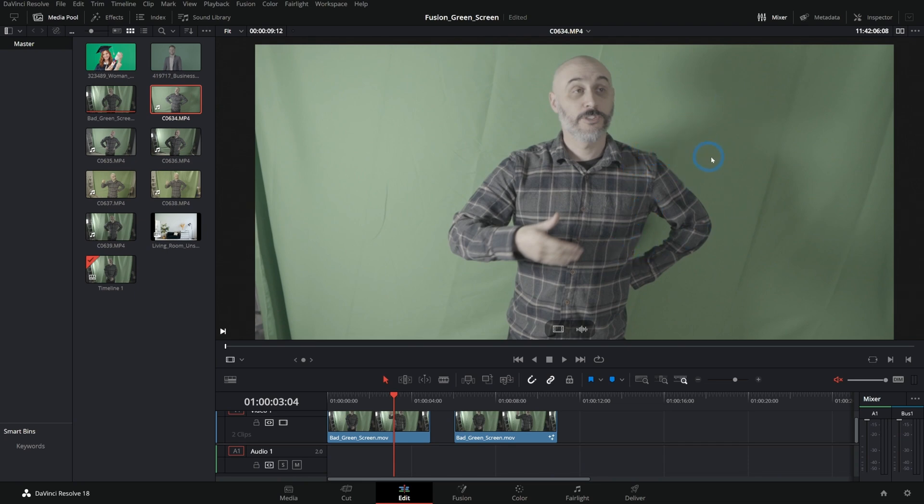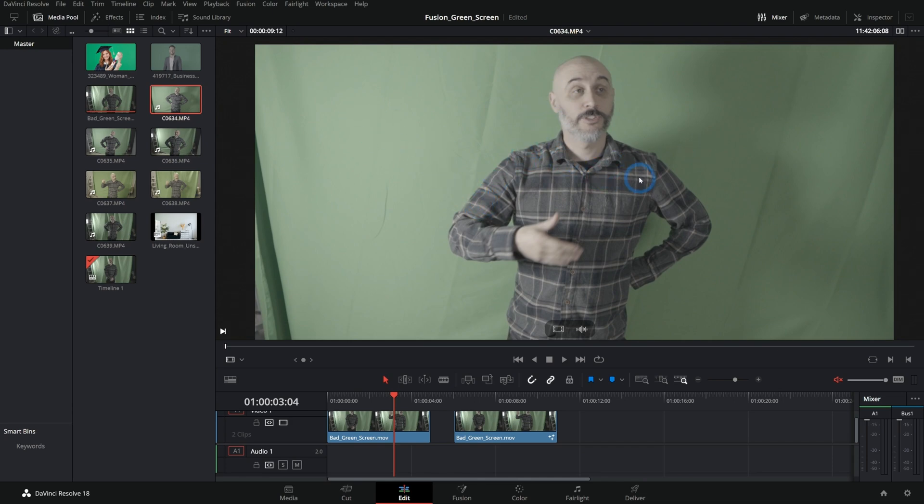It's really hard not to get shadows on the green screen when you do this. And so you want to make sure that your subject is farther away from the green screen in order to get a smooth green background and have some separation from the actor.